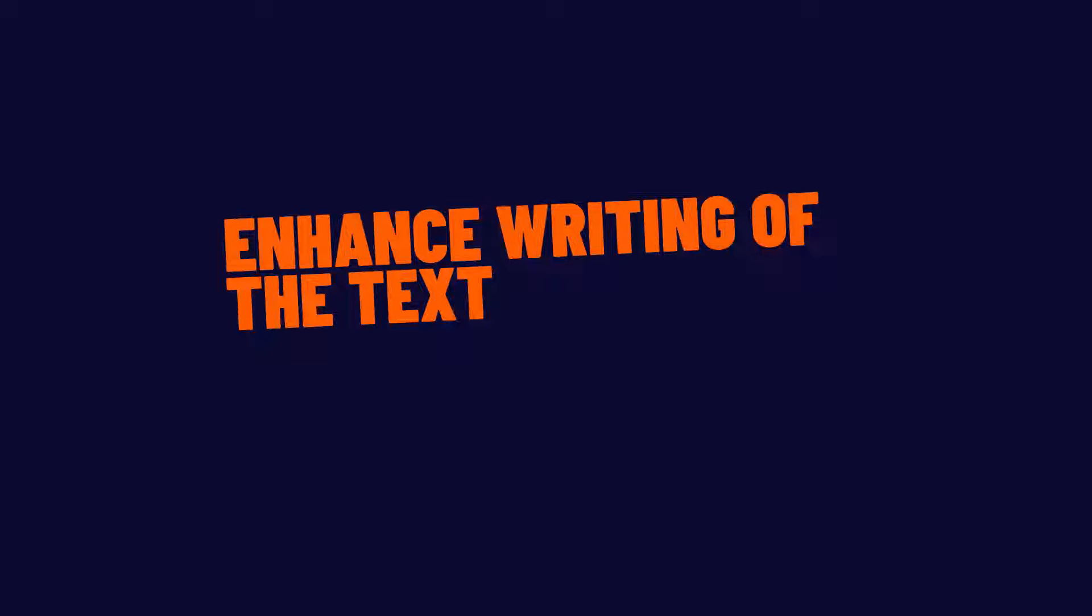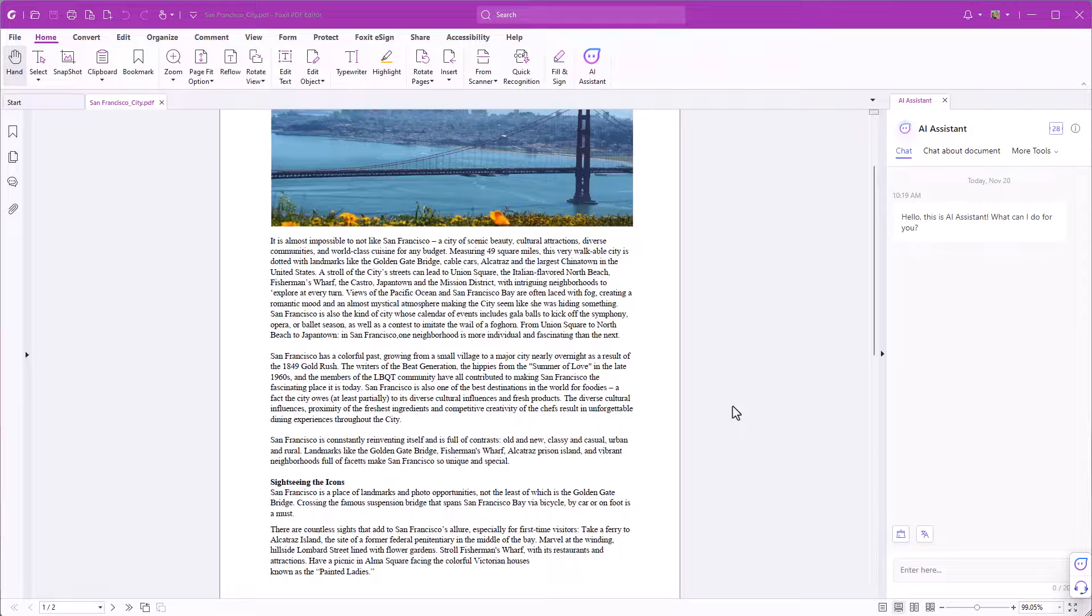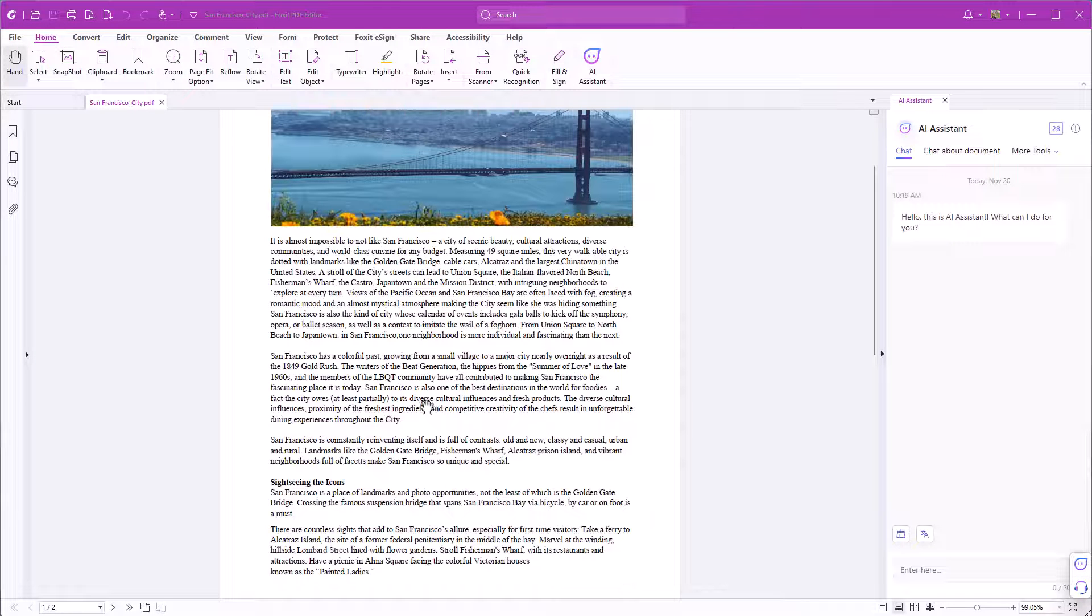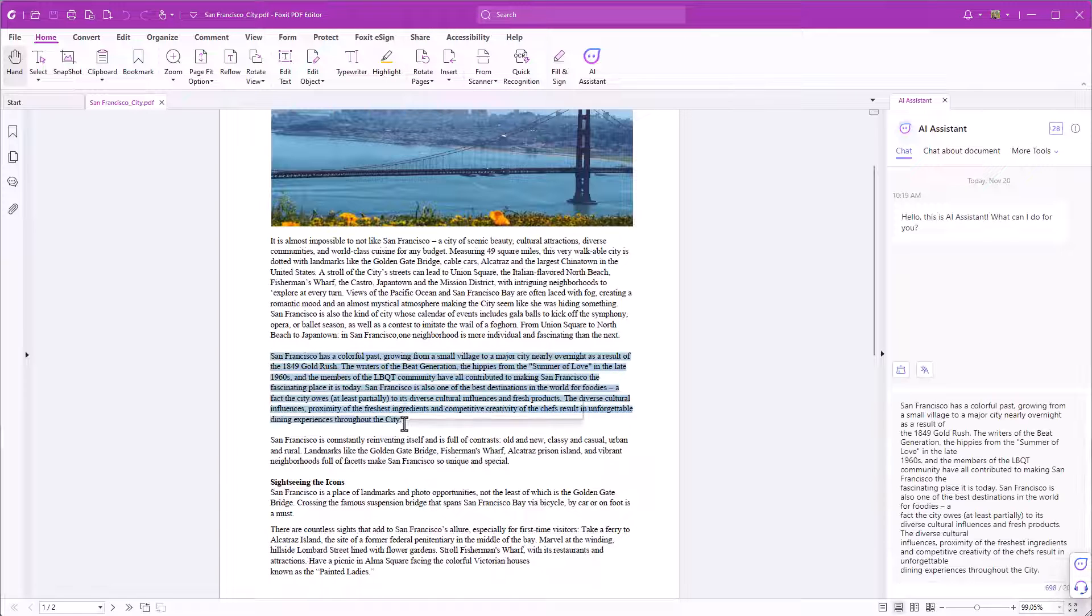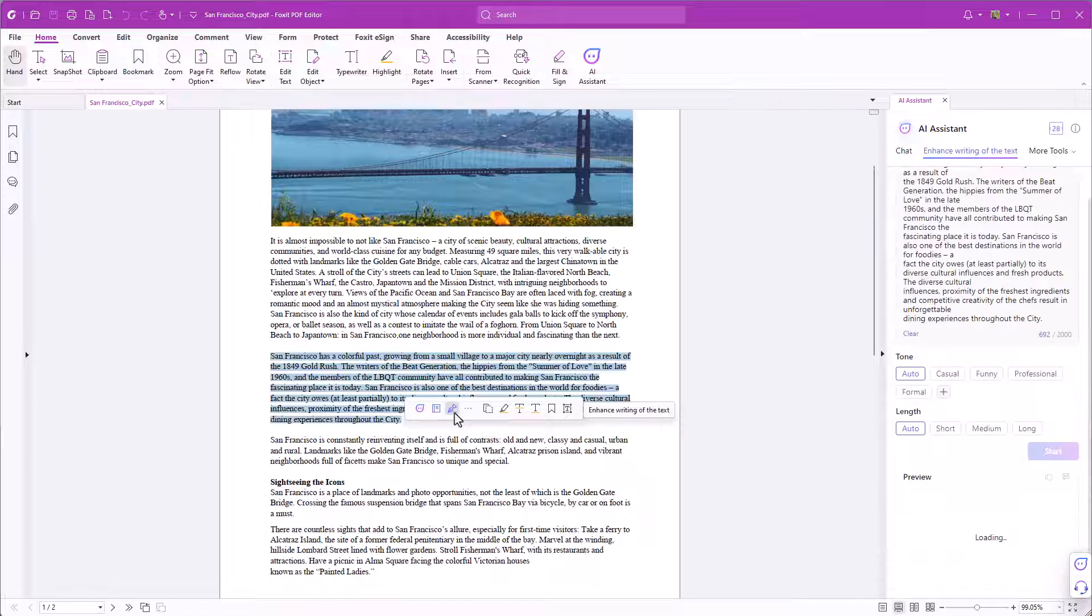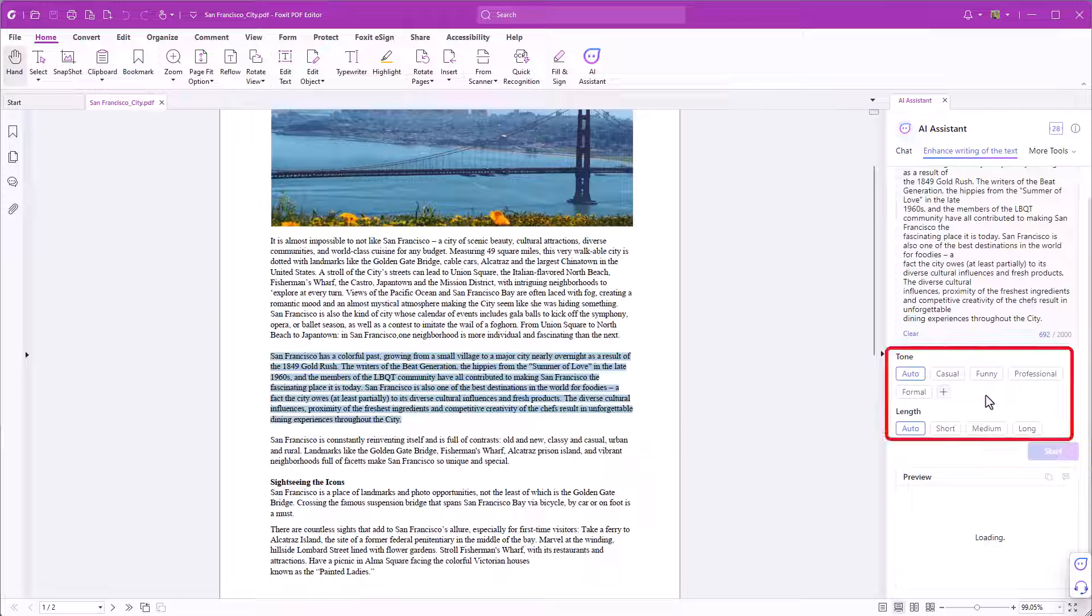Enhance writing of the text. Enhance writing of the text is handy when reviewing documents. Select the sentences you want to paraphrase or rewrite and click on the enhance writing of the text icon in the shape of a fountain pen. You can then select the tone and length. I'll go with professional and short.